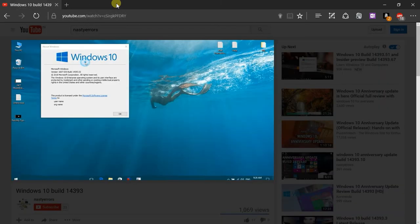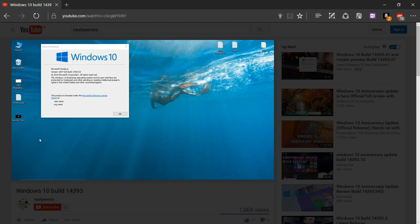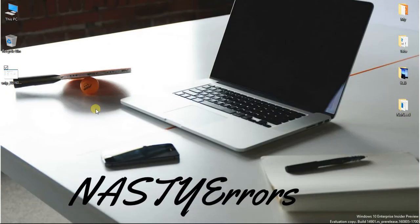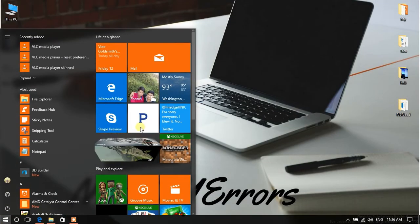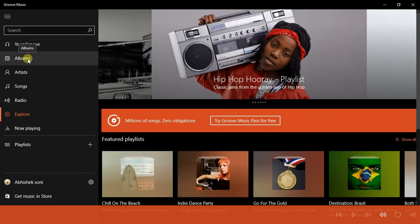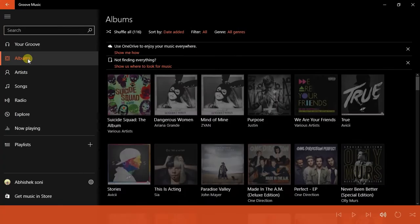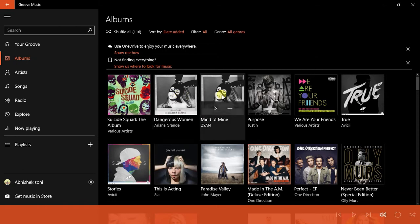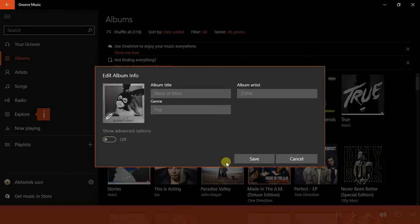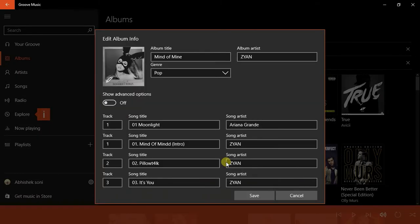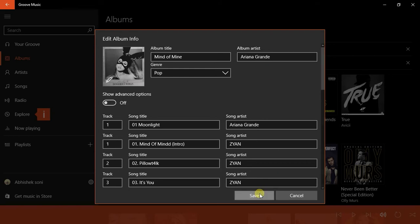Let me show you another feature which has been added in the Music app. Now the best feature that I like in this one is that now you can edit info of your albums. As you can see here, you can change the name and stuff. You can save it easily, which is great.